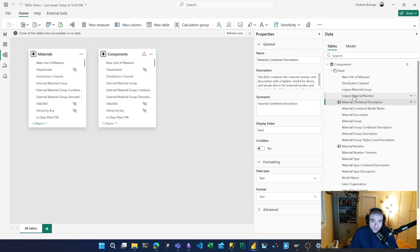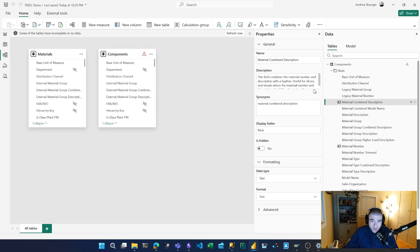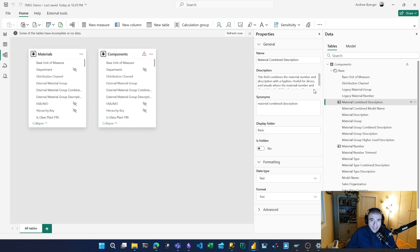This is a really nice time saver. Yes, you could do this before with external tools, but now you can do it directly in Desktop. I can copy this metadata over to a new model—maybe I'm working on a new semantic model that has many of the same dimension tables.